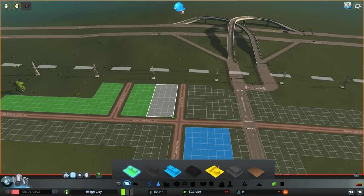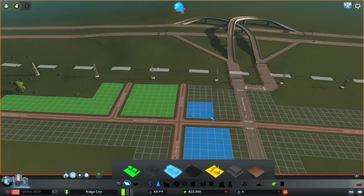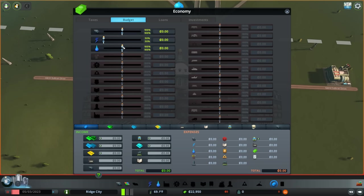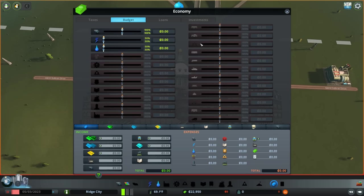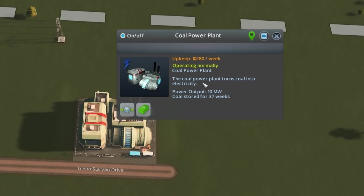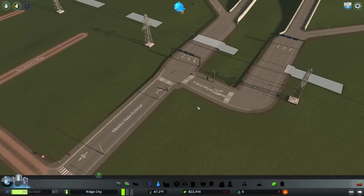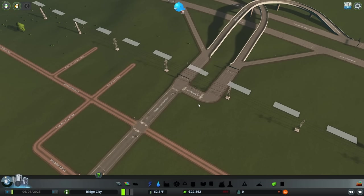Now I'm going to add a little bit more residential and just a smidge worth of commercial just to make sure everything is connected via power. In fact, I already know we don't need 100% budget for electricity. We're going to go ahead and drop that down to 50%. Same thing with our water. We don't want to be spending the massive amount of upkeep for a coal power plant when most of it's not going to be used. So as you can see, by reducing it down to 50%, we now have a potential power output of 10 megawatts. And without further ado, we'll go ahead to the ribbon cutting ceremony here at the corner of Miko Nala Avenue and Travis Wyatt Street. Ridge City is open for business.